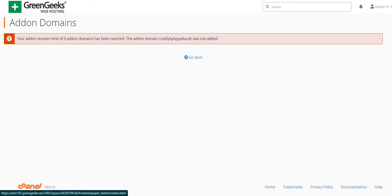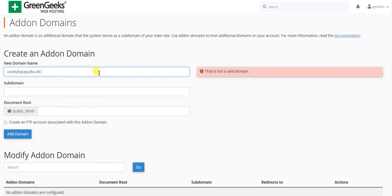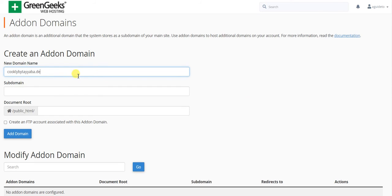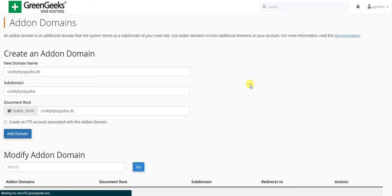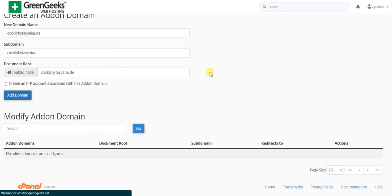It's saying my domain limit has been reached. My account reached the limit for domains, so I'm now using another account. Let's check.